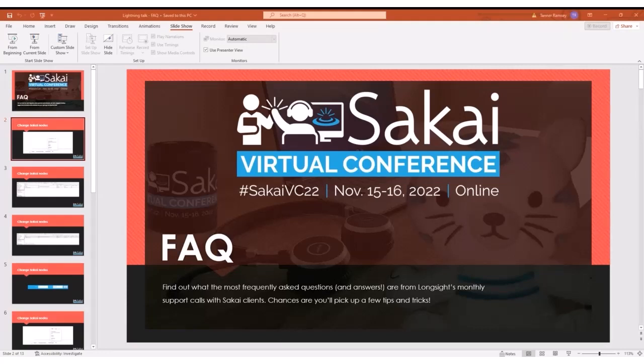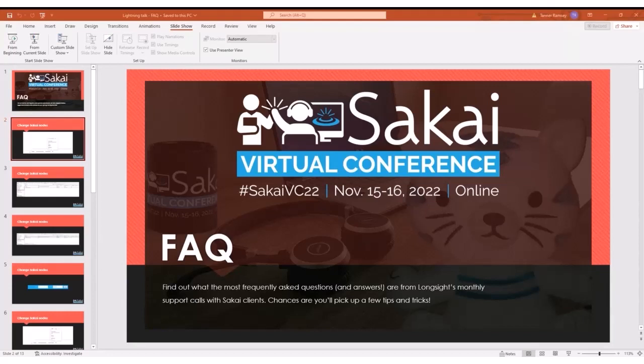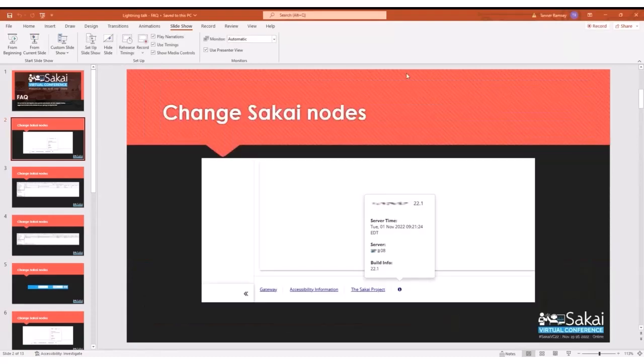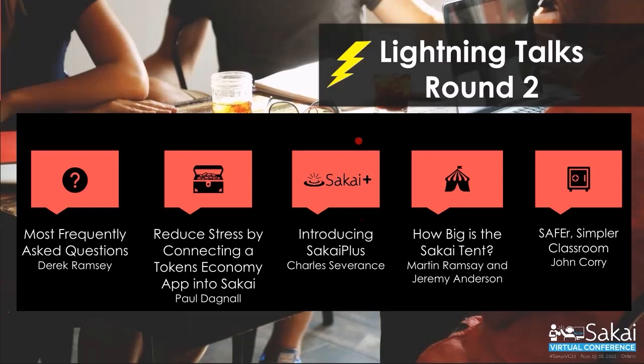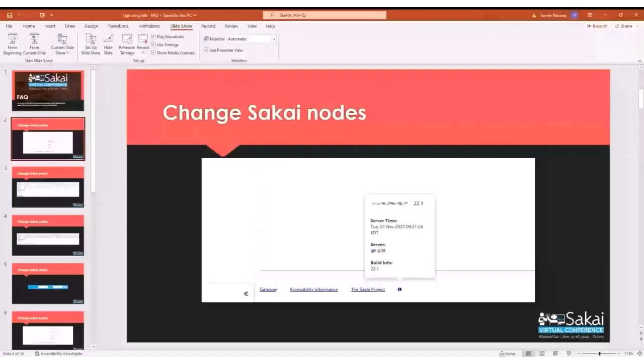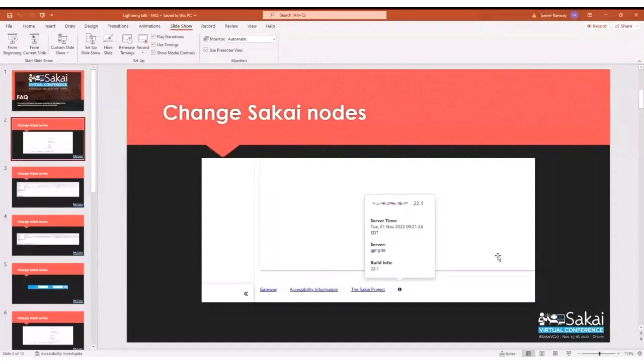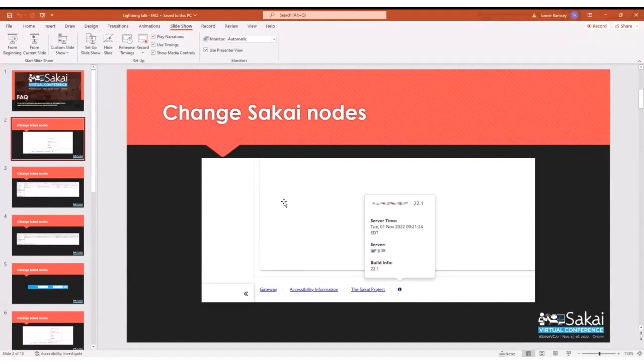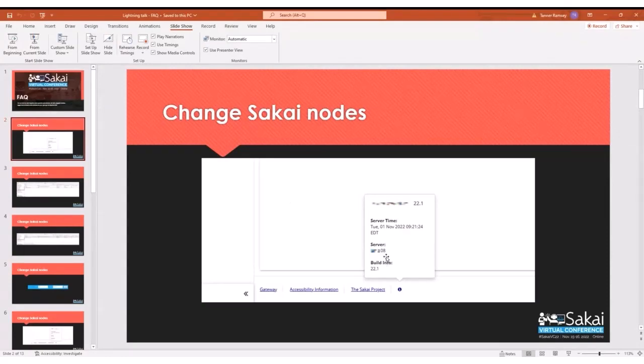What you're looking at here is at the very bottom of your Sakai, you have the small information icon there. If you select that, you have a few pieces of information. You have the server time. As you can see here in this screenshot, the node 08 is displayed.